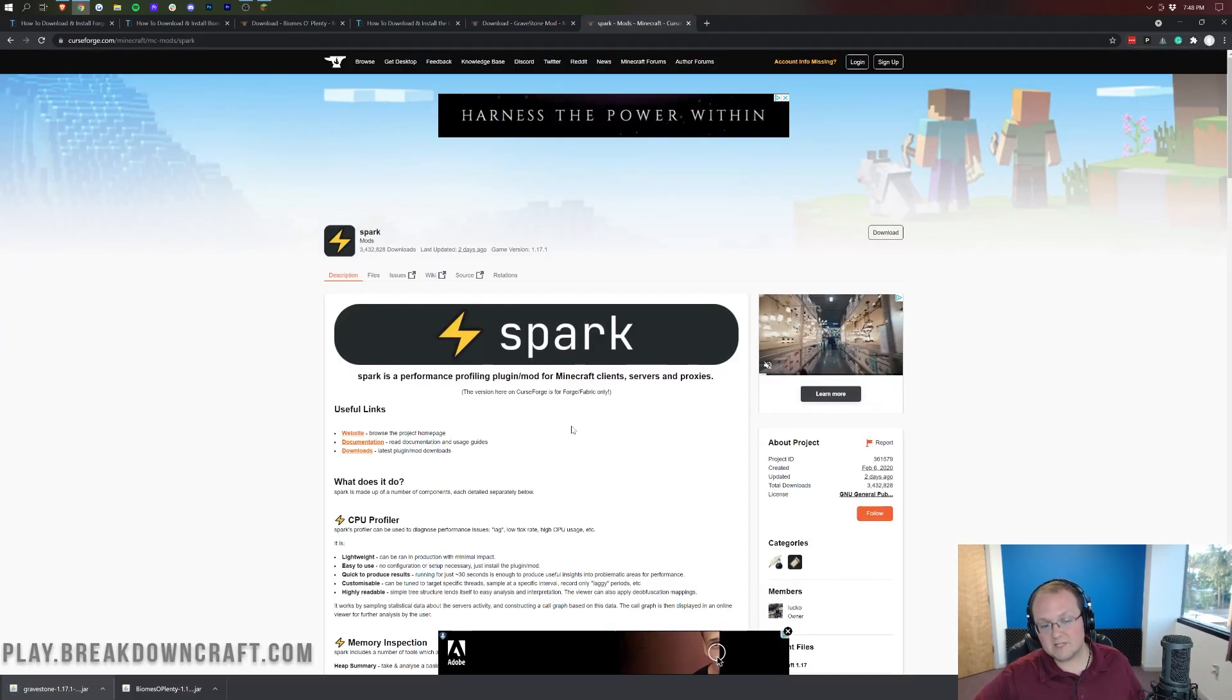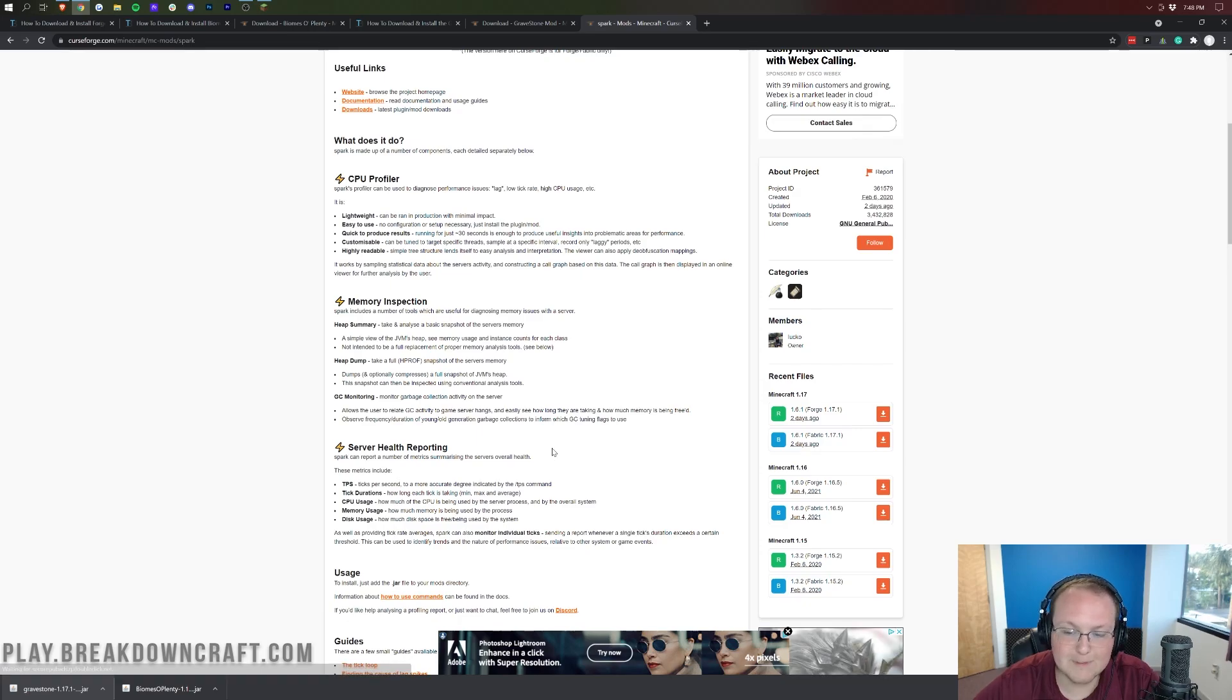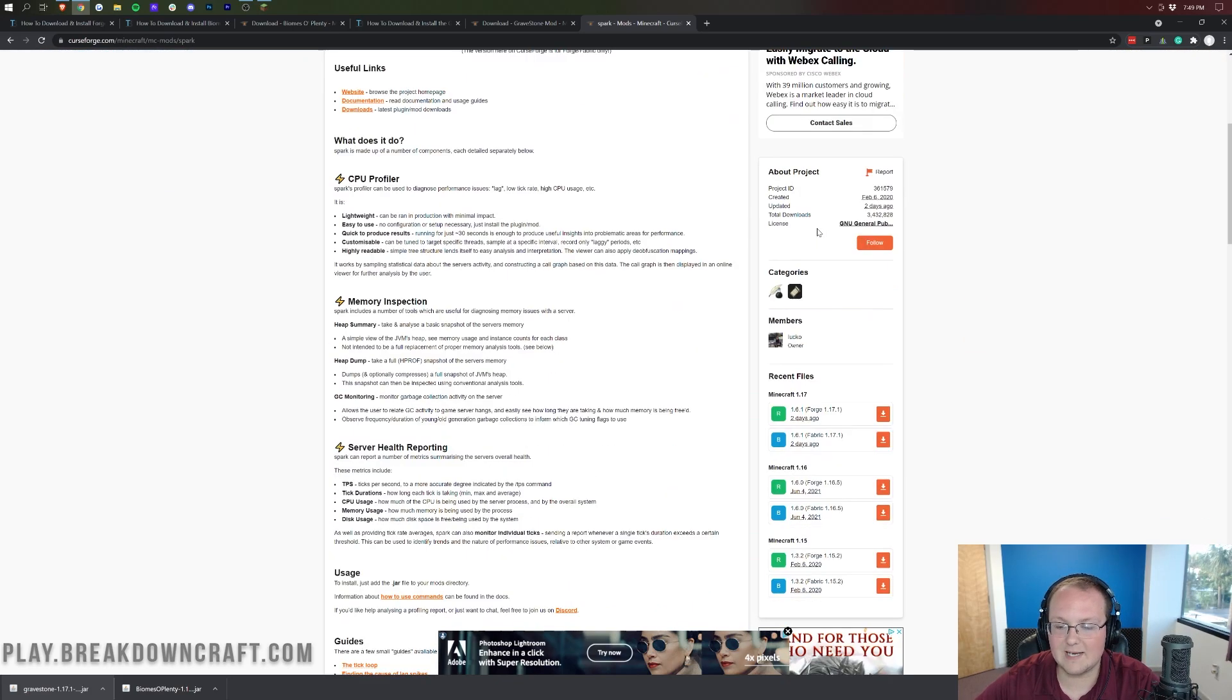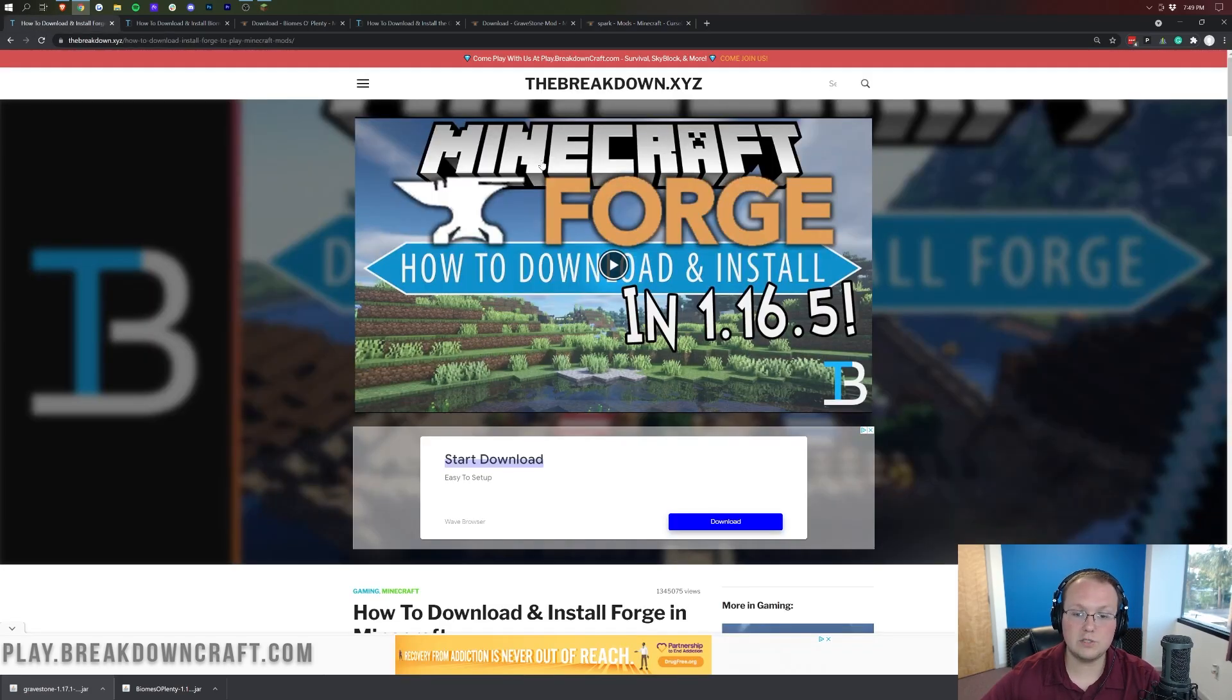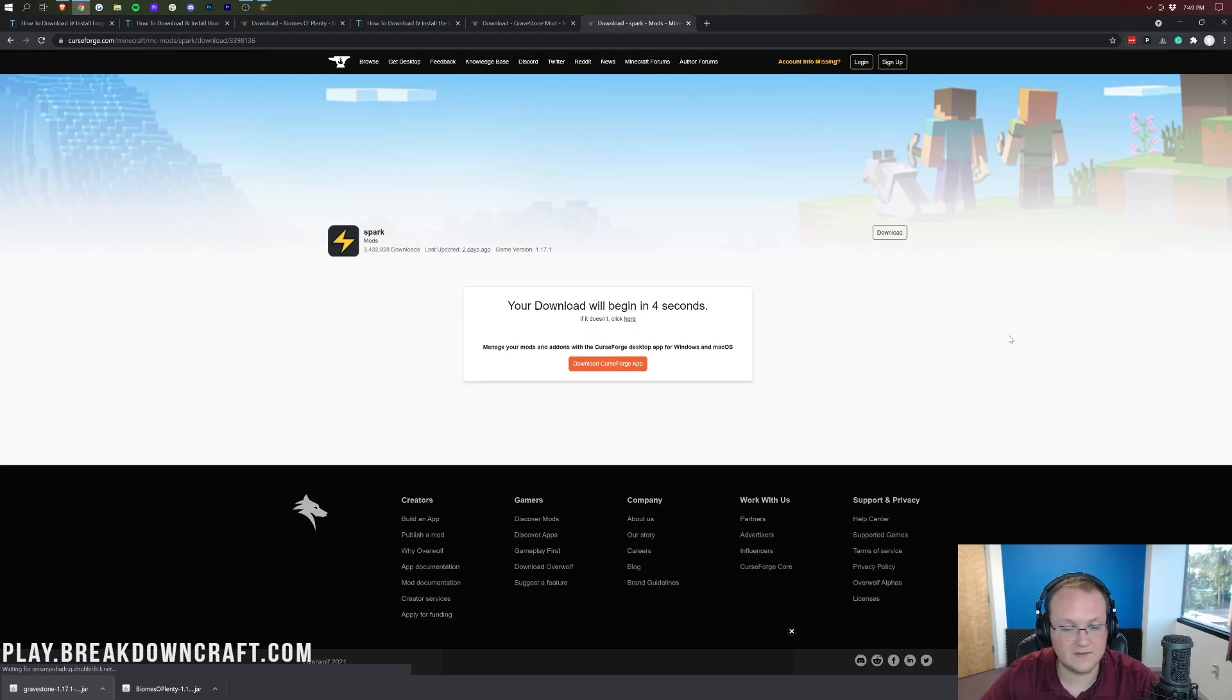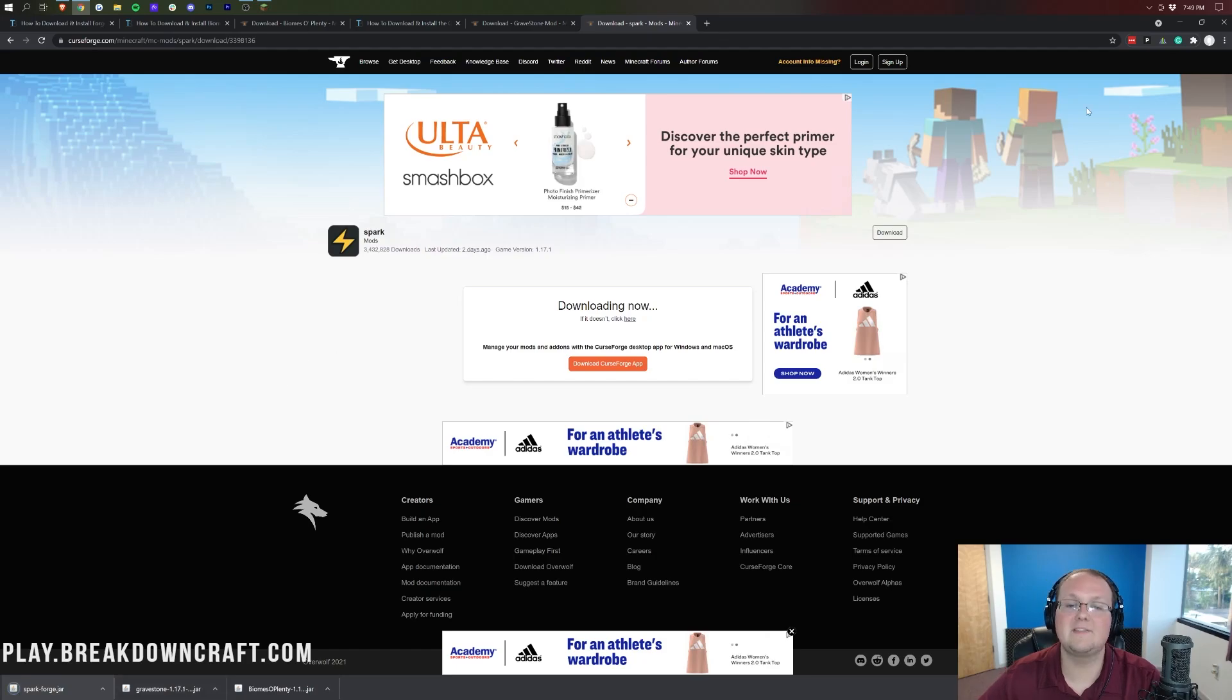Spark is a mod that allows you to see different information about your CPU and memory. This is specifically meant for Minecraft servers for the most part, but it will work in single-player. Come over to the right-hand side, scroll down until we see Minecraft 1.17. I wanted to include Spark because it has two versions: Forge and Fabric. If you've installed Forge using this tutorial, you want to get the Forge version of the mod. Click the orange download button for Forge 1.17.1.